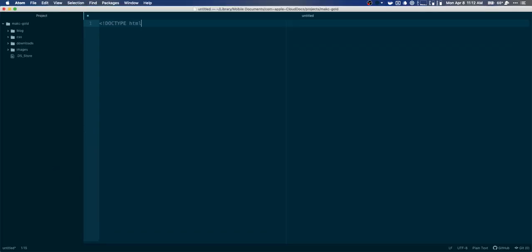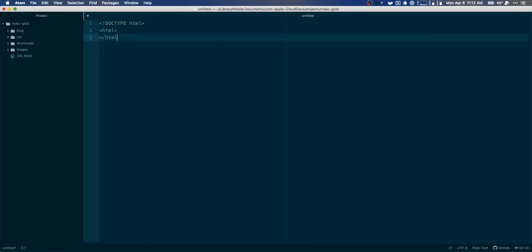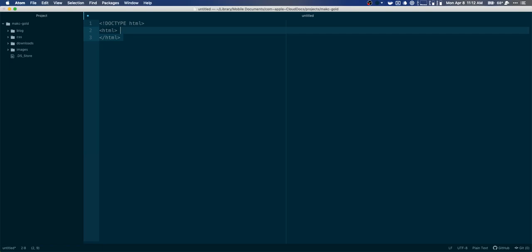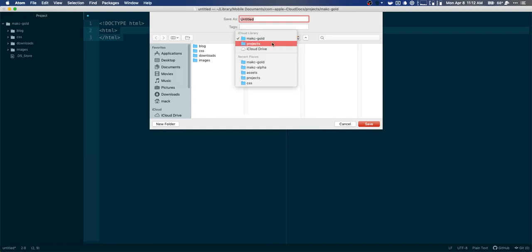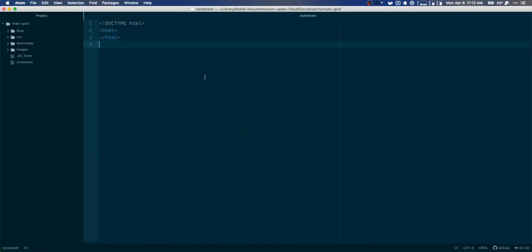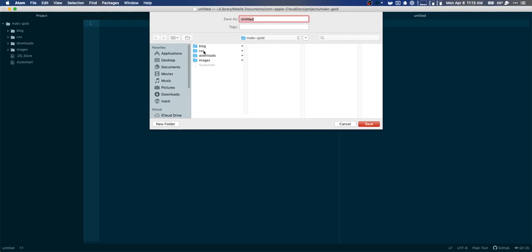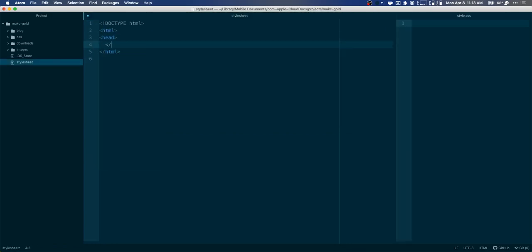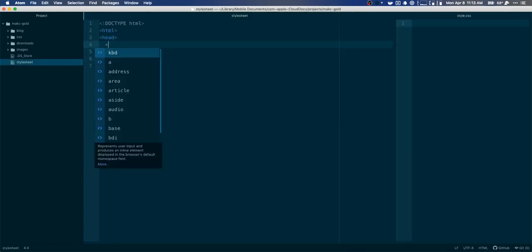I originally said I was stalling making text editor videos, but I've actually gotten pretty excited about this. Let's go ahead and save this HTML file — we'll call it style.html — and we need to make a new CSS document. We'll do style.css, then open up the head and get started.